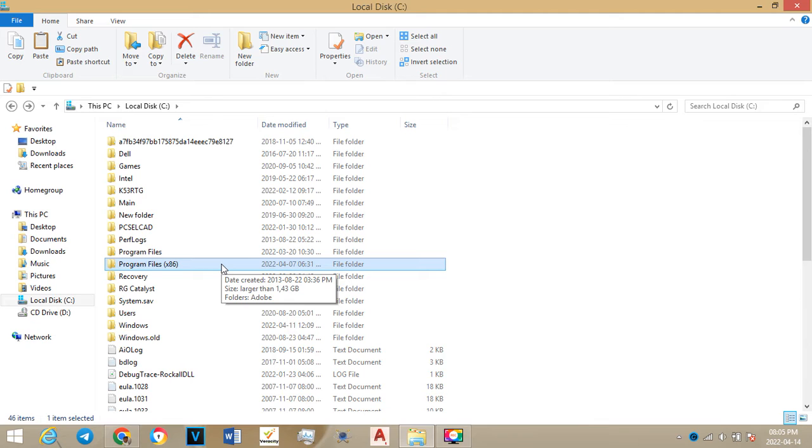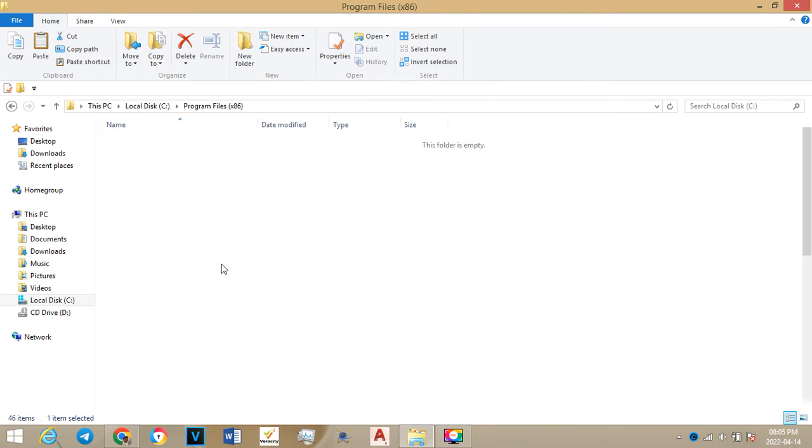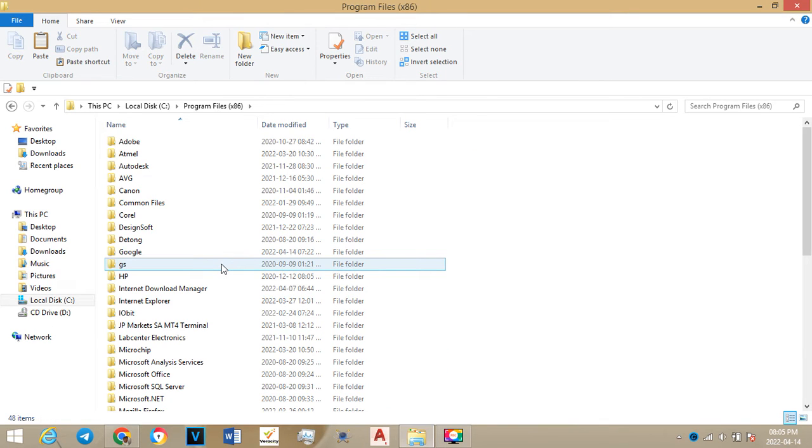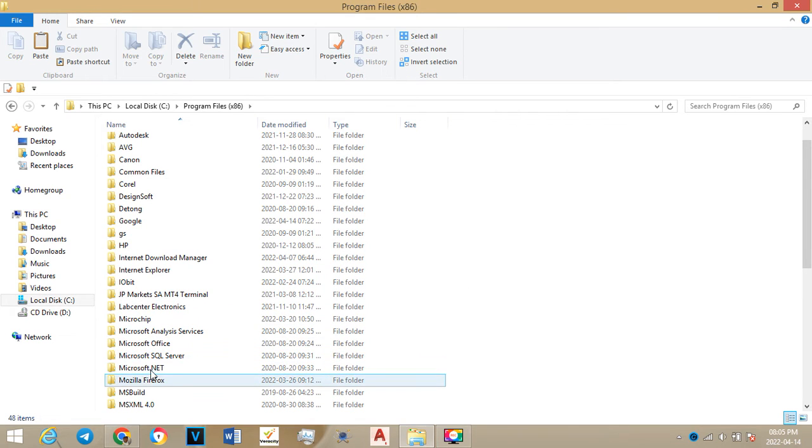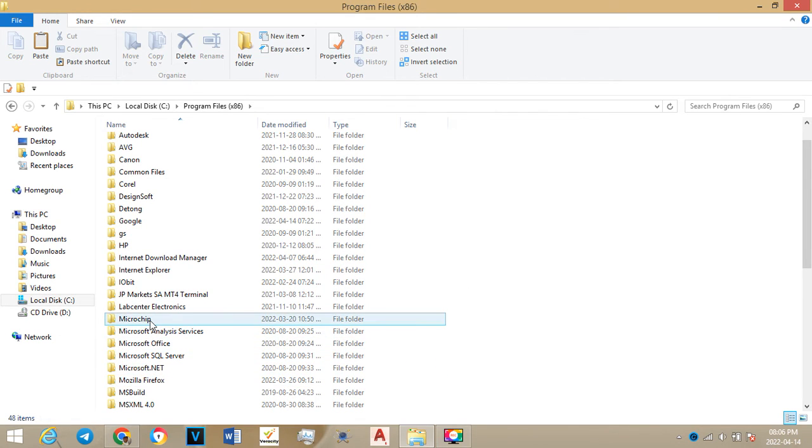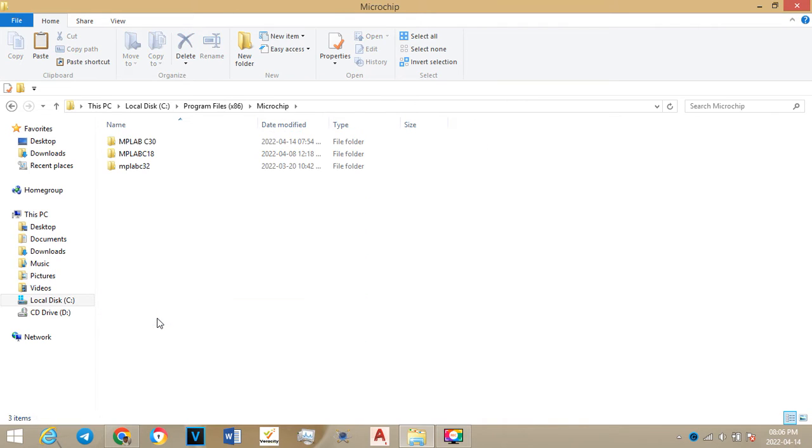Let's click there. After that you look for Microchip. It's because it's a microchip program. There's the microchip. You click there on microchip.